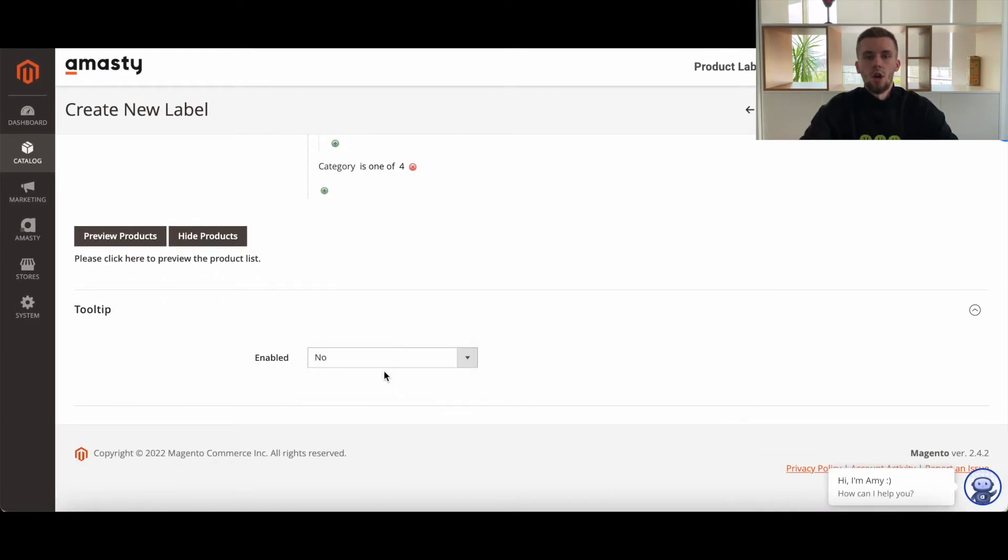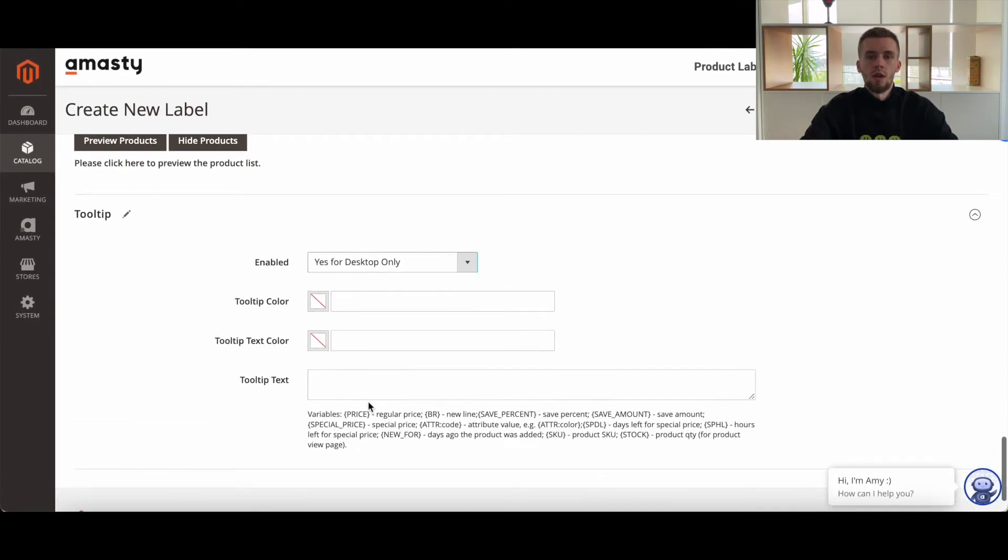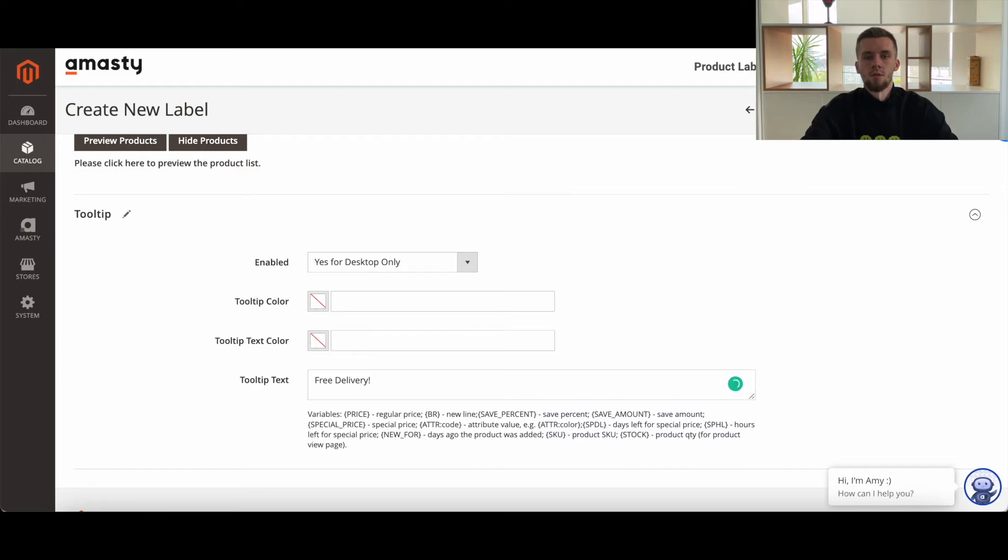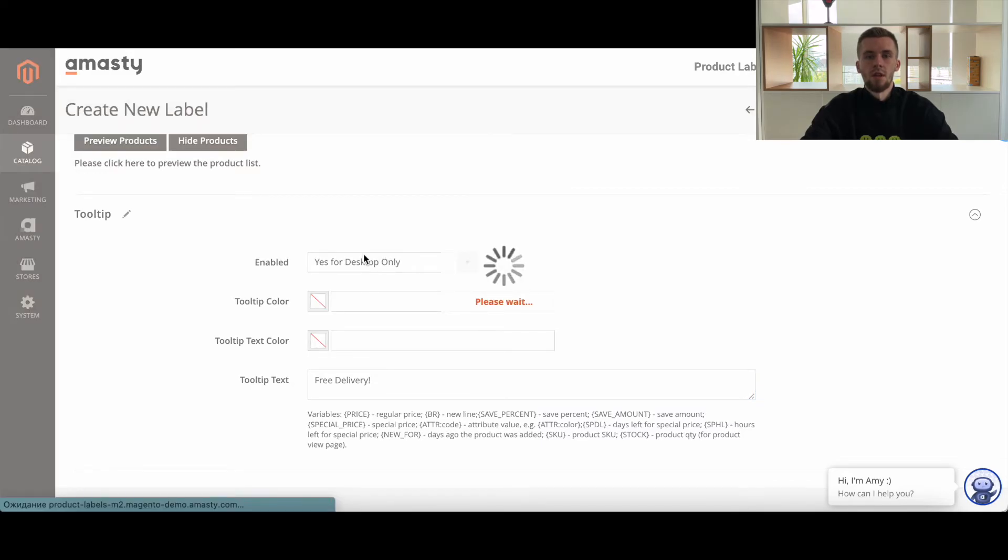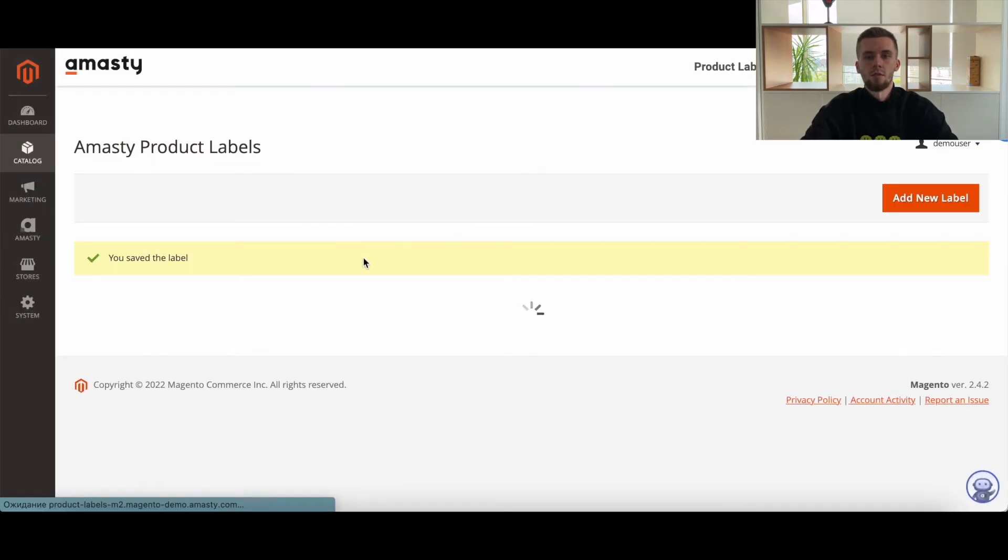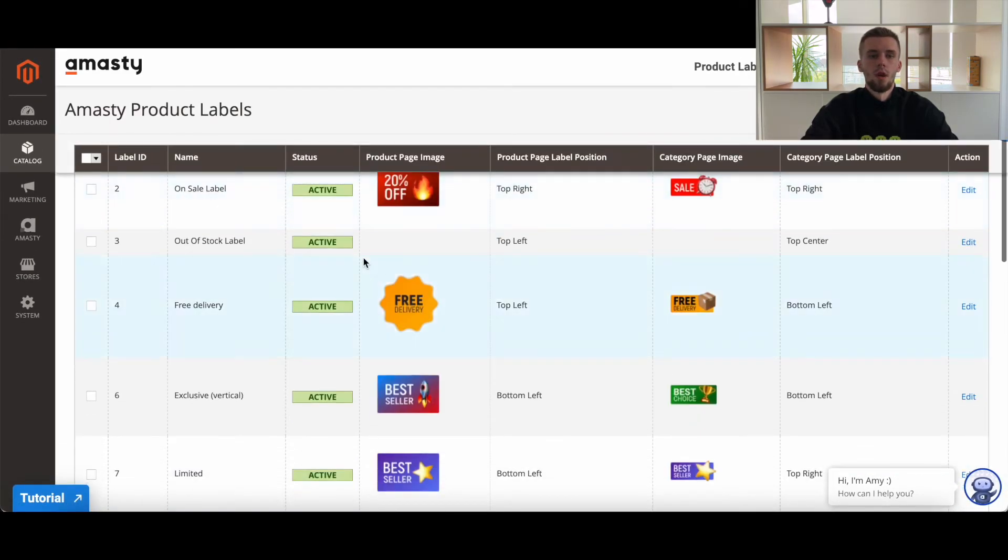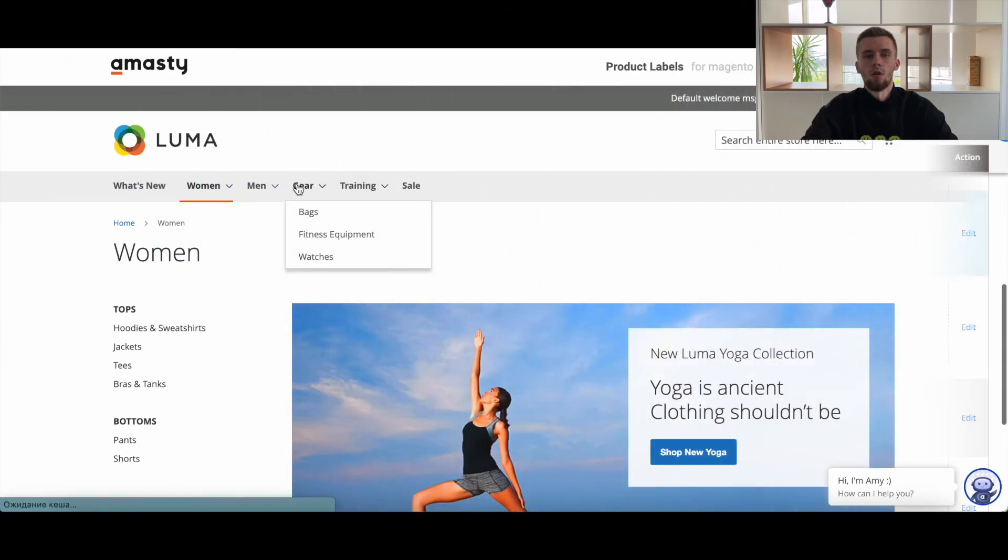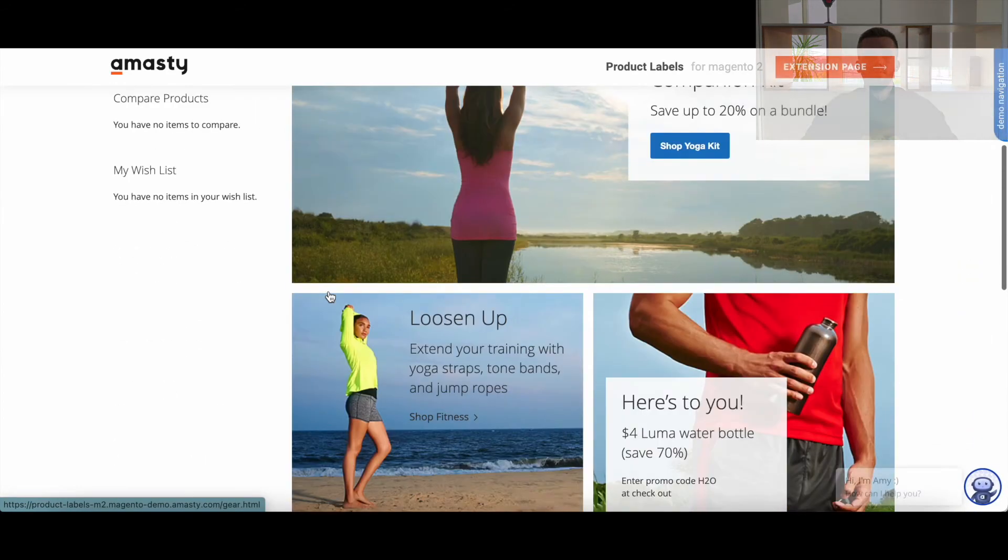And by using the last feature, you can make your product labels even more informative with label tooltips. Click save button and check the result on the front. If labels are not displayed, re-index and clean the cache. Here is how it looks on the front.